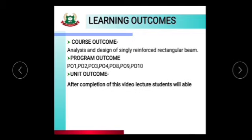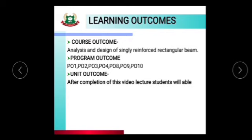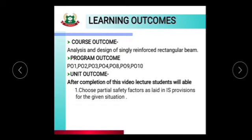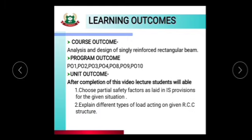Now the Unit Outcome. After completion of this video lecture, the student will be able to choose partial safety factors as laid in IS provision for the given situation.